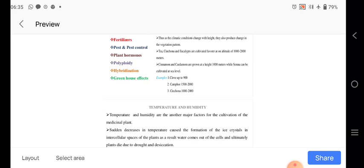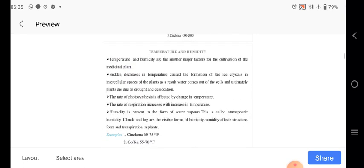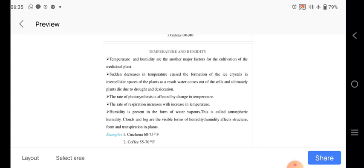Cinchona bark is there. Then for temperature effect and the humidity, they are another major factors of the cultivation of medicinal plants.